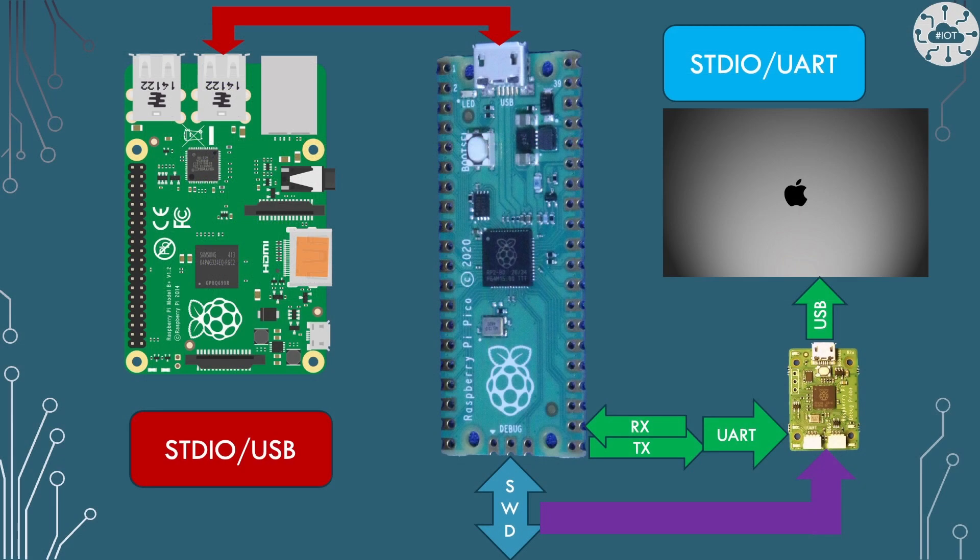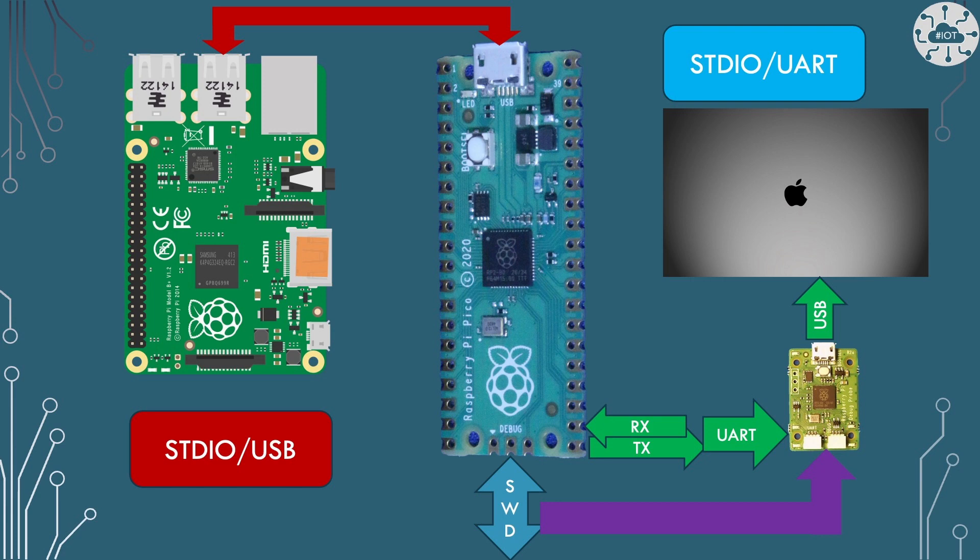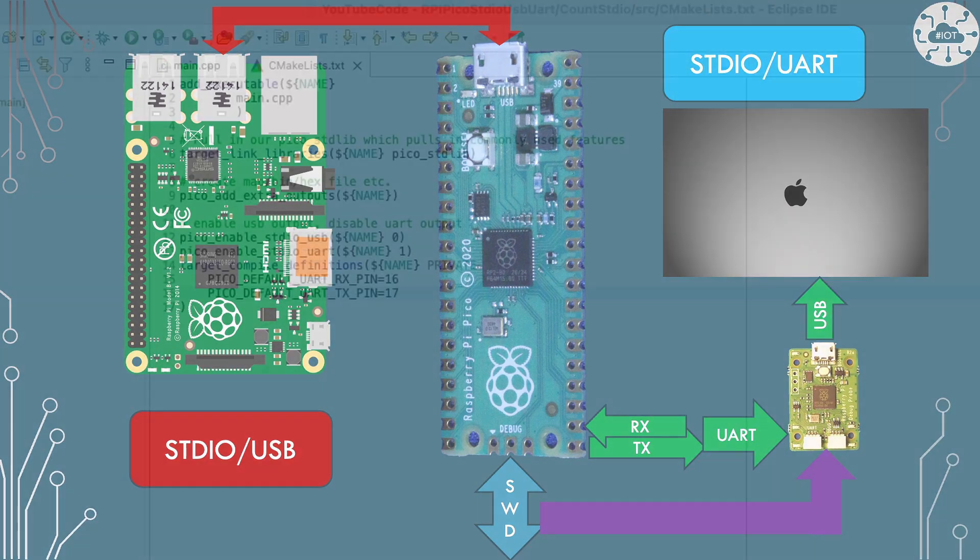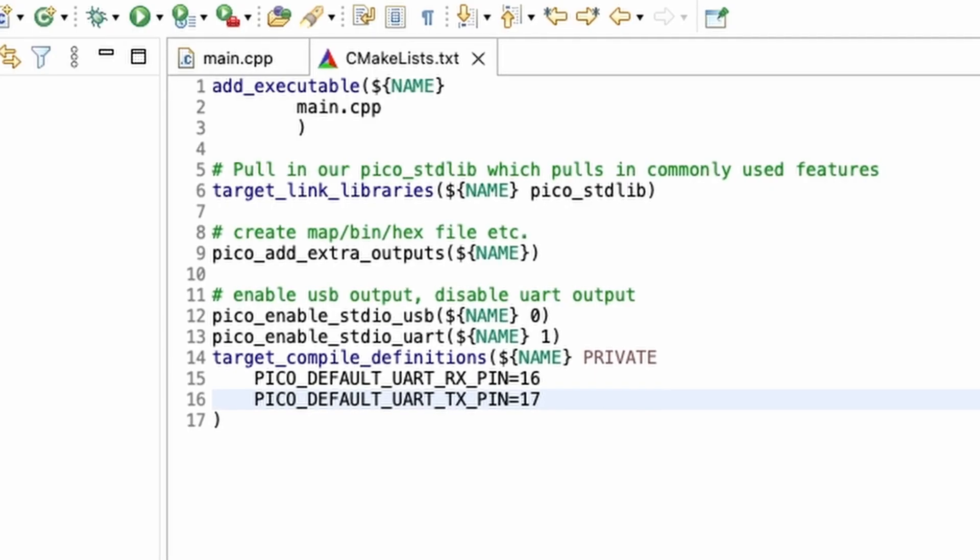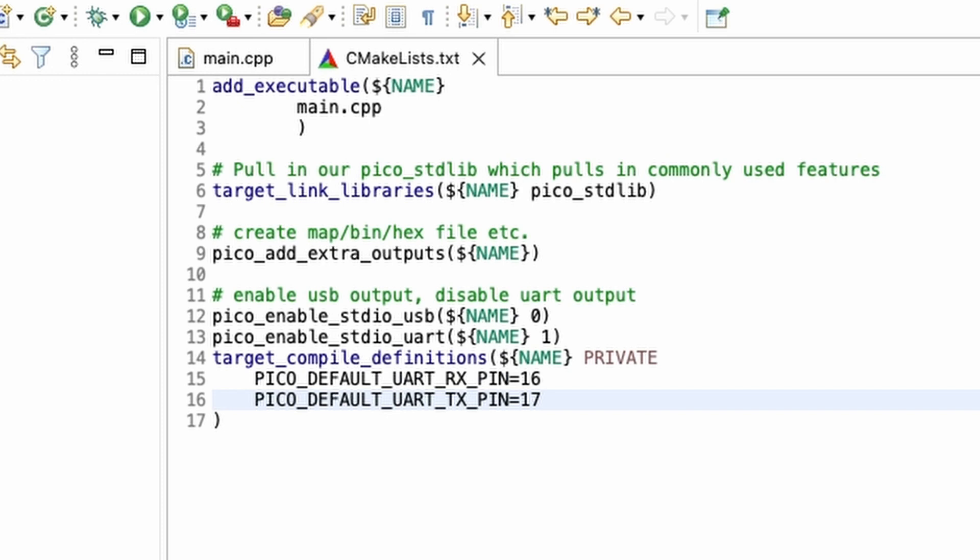So my setup in this video is going to be basically having my Pico connected via USB into a Raspberry Pi 4 and then the Pico's UART zero connected into my Mac via the debug probe. So if we use this CMake file and here we've got the definition, so it's going to UART zero,